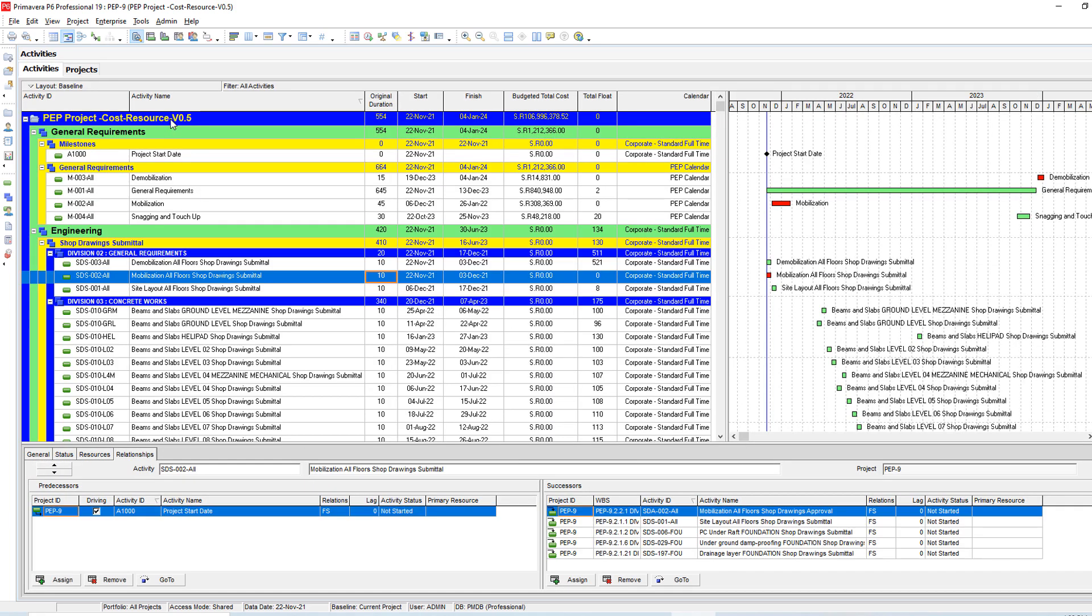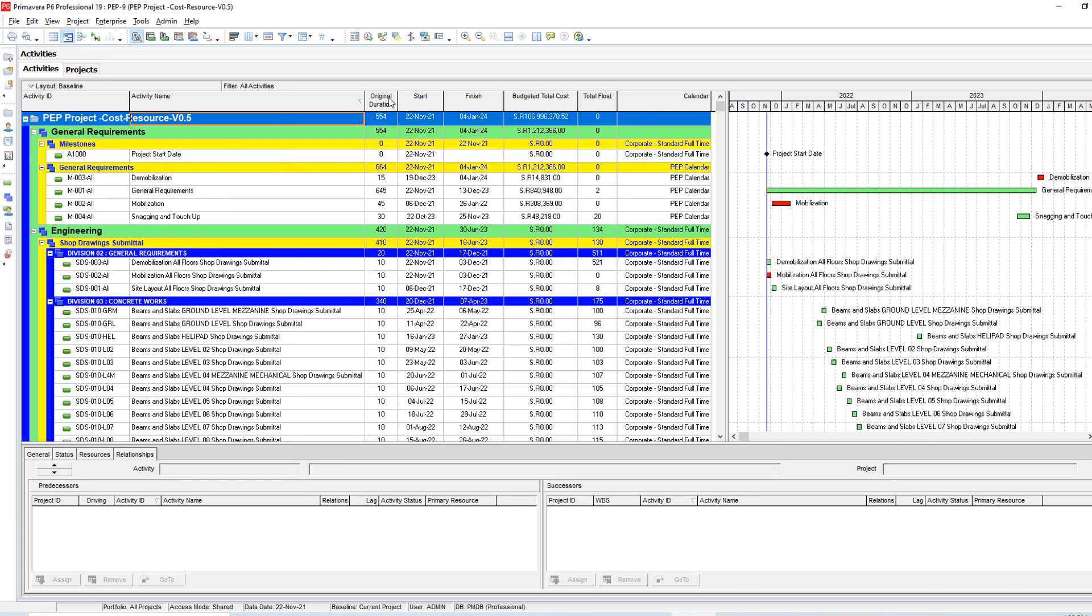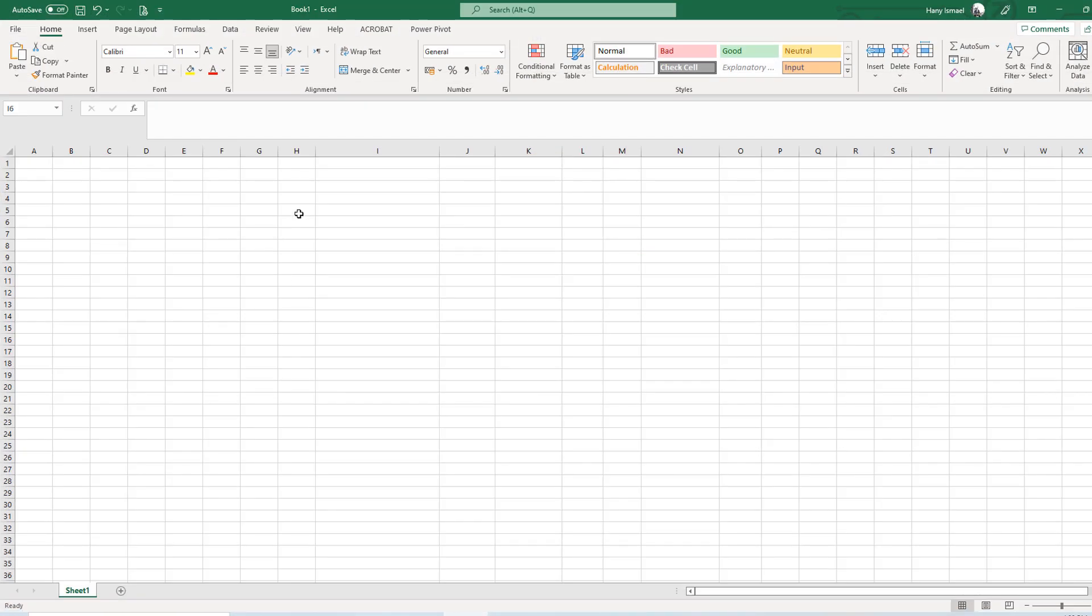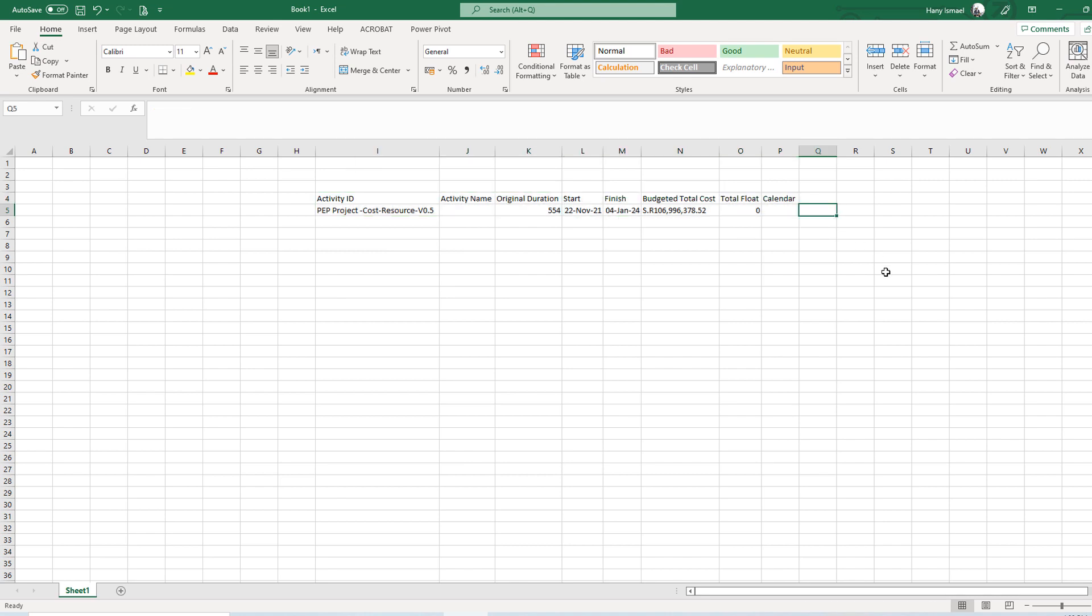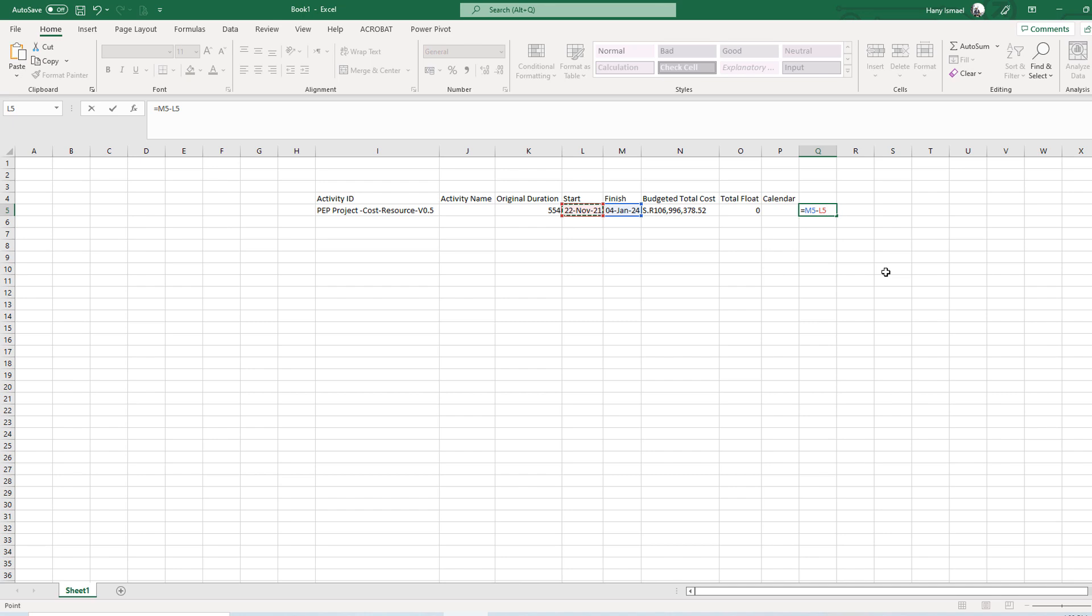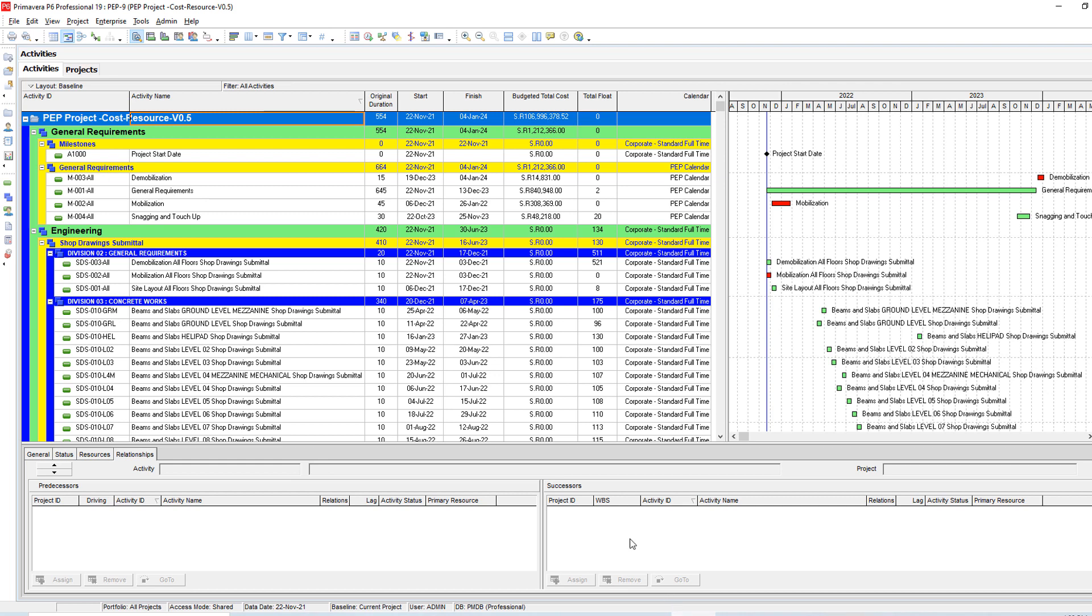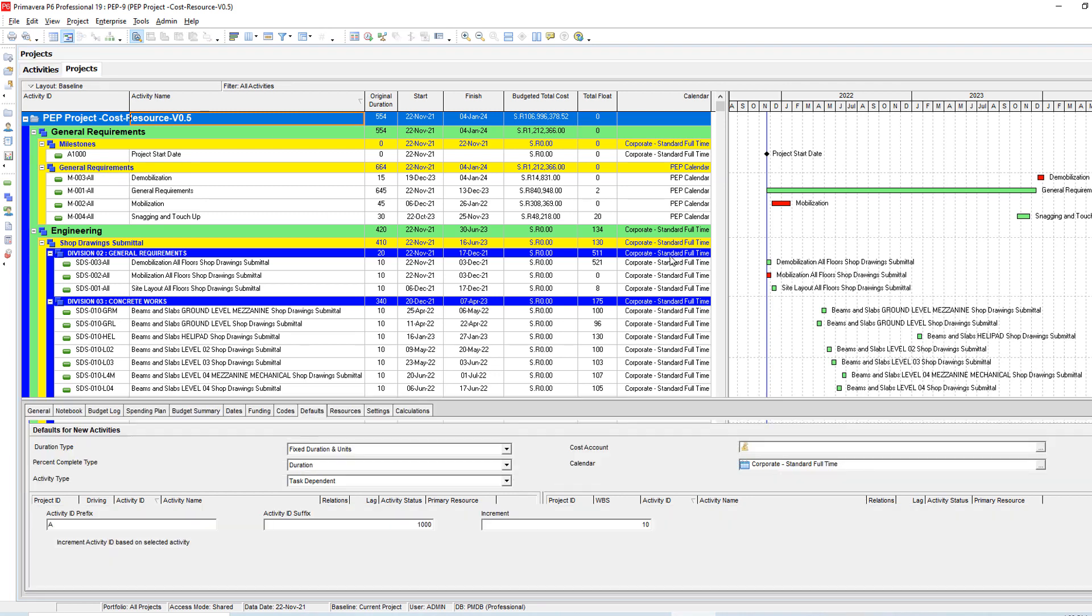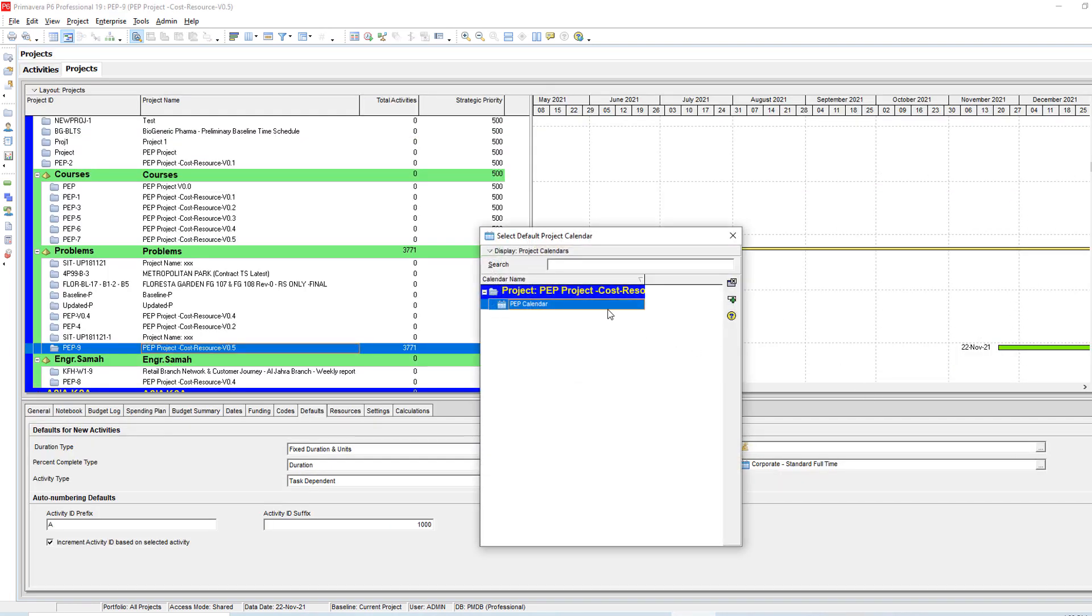So I'm going to paste it here. This is what I have right now. This is the Finish minus the Start plus one. This should be the calendar days, 774 days. But what I see is 554. Let's go and change it and see if it will impact this one.